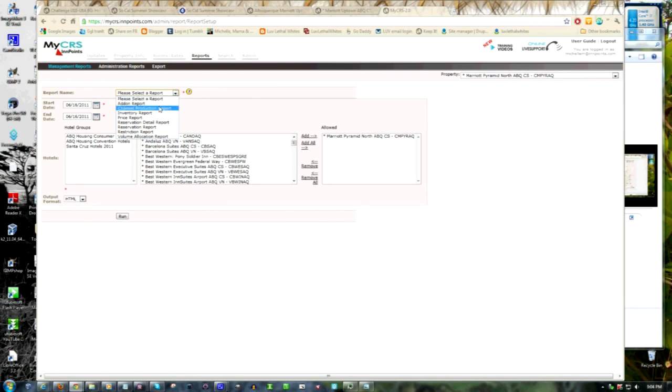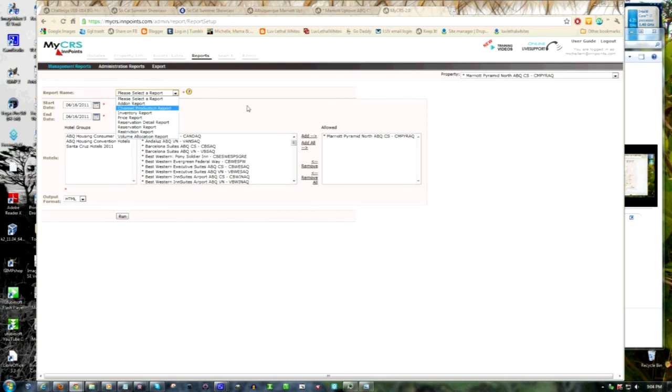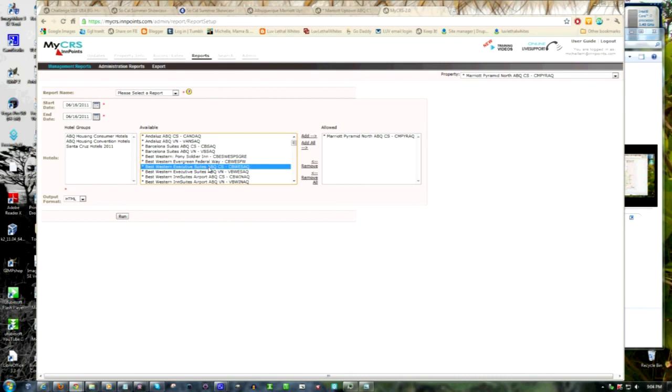Anywhere from a production report, price report, inventory report to a detailed list of reservations. Of course, your login will only allow you to view information at your hotel, not all the hotels as you see in this example.